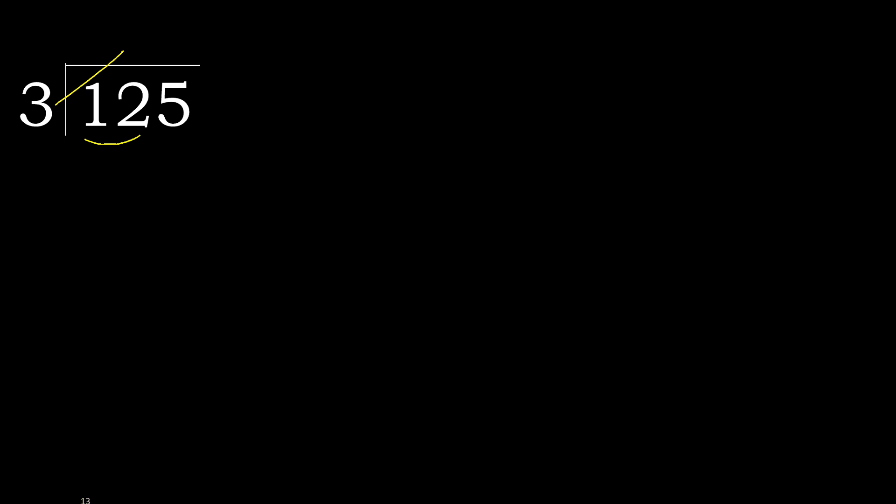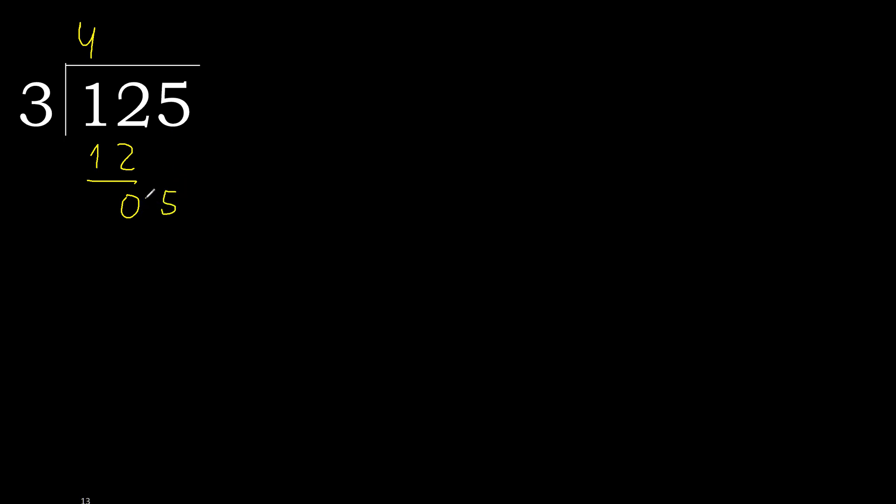3 multiplied by 5, 15. 15 is greater. Multiplied by 4 is 12. 12 is not greater, ok, subtract. Next.